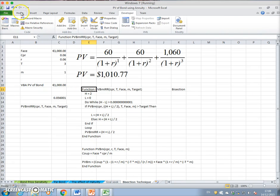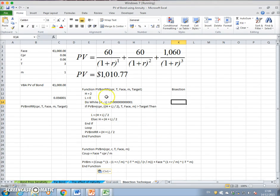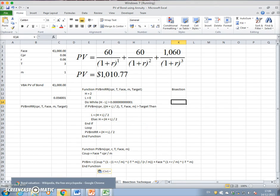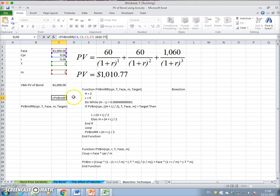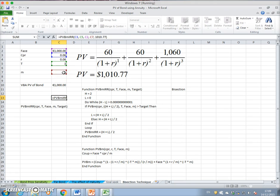We paste the function and basically this VBA routine is estimating the yield to maturity of a bond. The first entry in parentheses is the coupon rate, the second is time to maturity, the third is the face value of 1,000, the fourth is the periodicity or frequency of coupon payment, and the final figure — 1,010 — is the target value or market value of the bond that we observe.